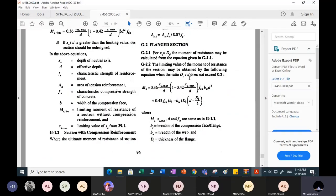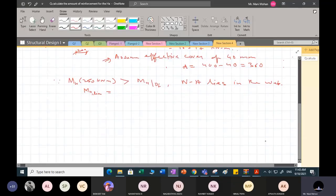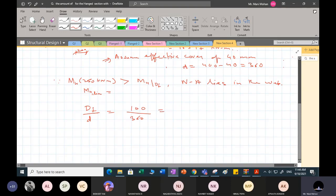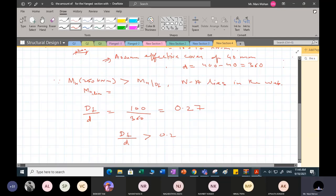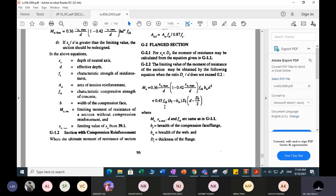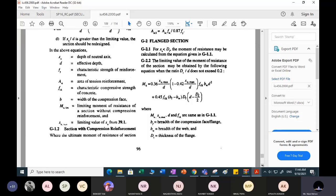To compute Mulim, first compute the ratio df by d. My df is 100 mm and effective depth d is 360, so df/d = 100/360 = 0.27. Since df/d = 0.27 is greater than 0.2, I cannot use the simpler formula, because it is applicable only when df/d does not exceed 0.2. So I have to use the other formula to compute Mulim.